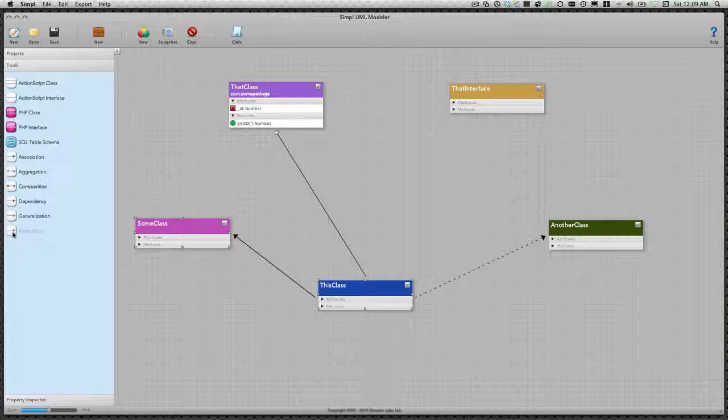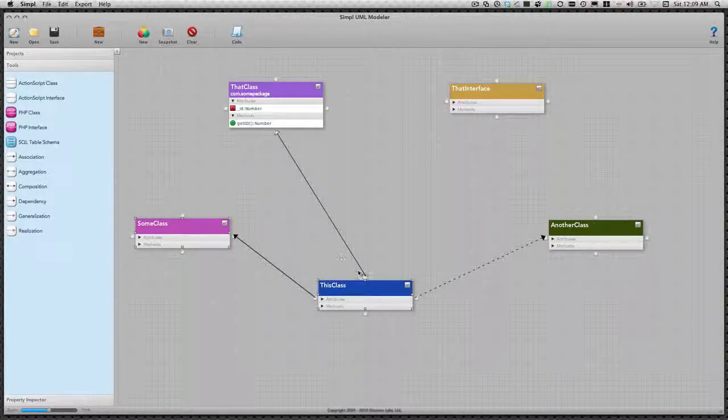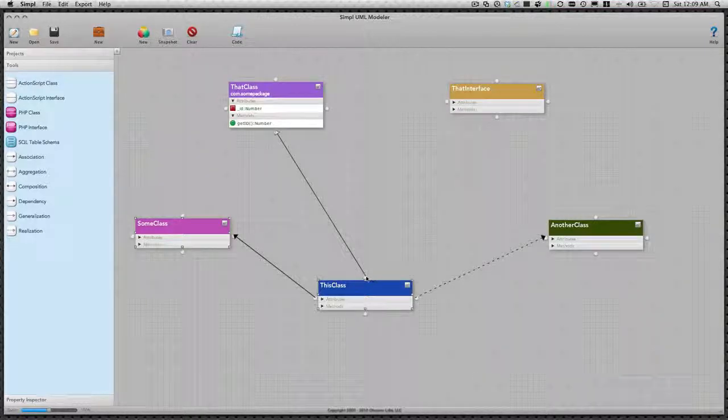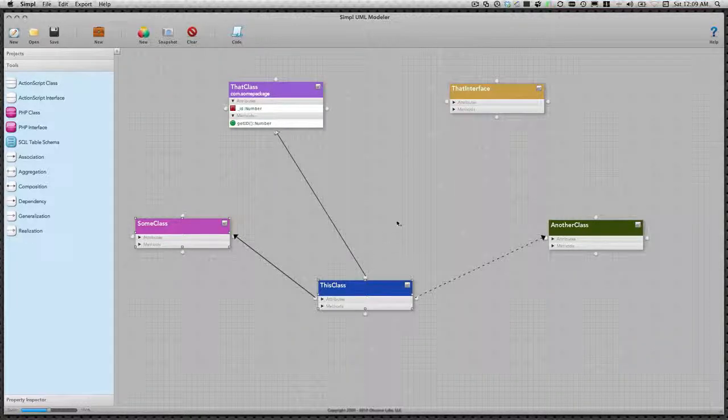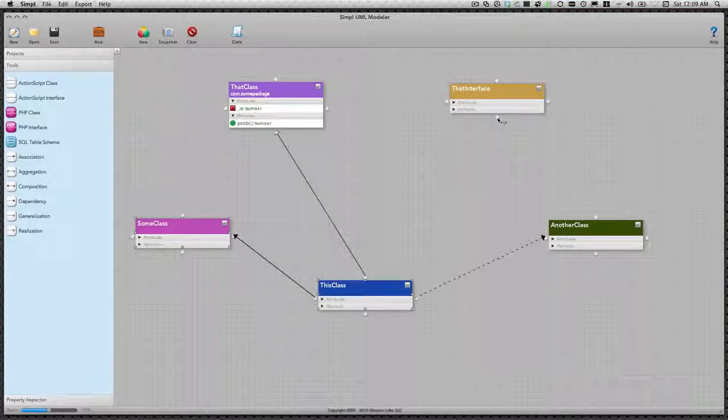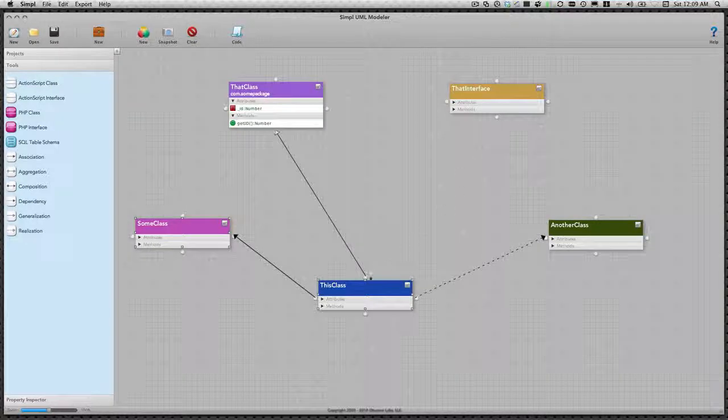Finally, we want this class to show that it implements that interface. To do so, we need to draw a realization link from this class to that interface.